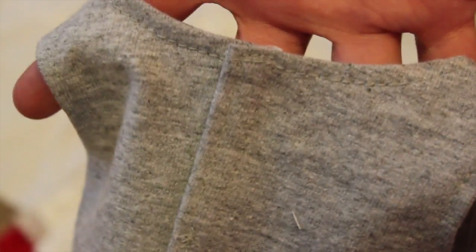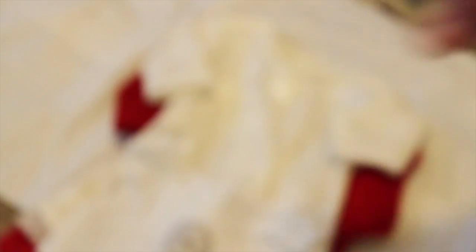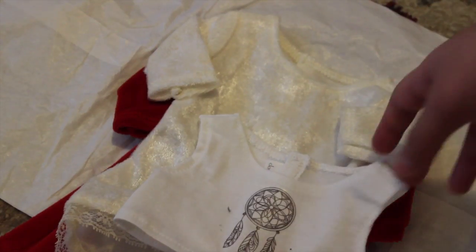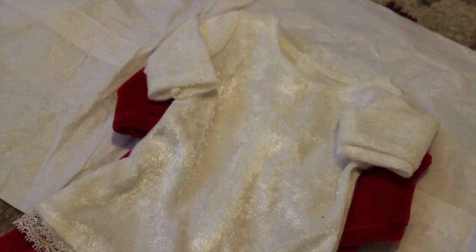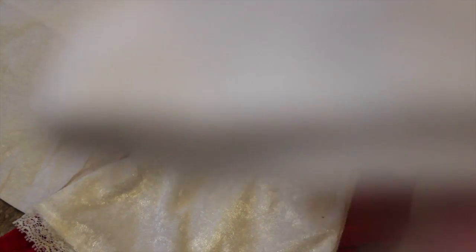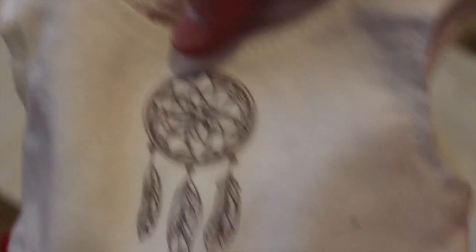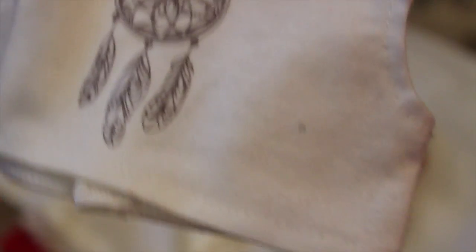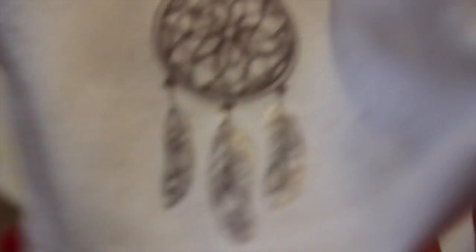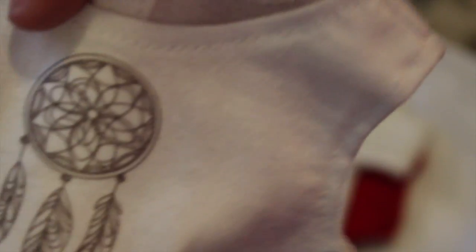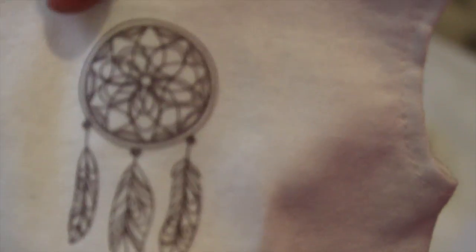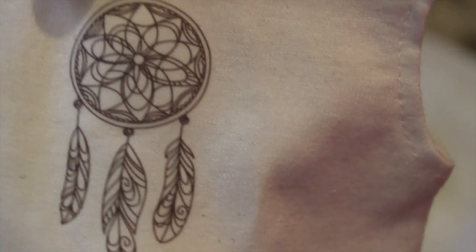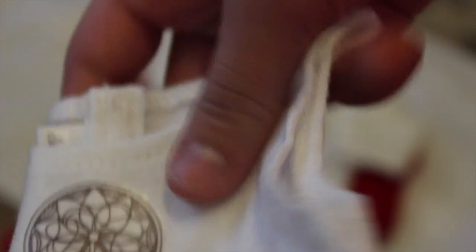The next crop top that I got is this little dream catcher crop top. Look, this is so cute, I can't. So it's a white crop top and then it has a graphic decal in the middle of it, right there. It's really pretty and it is amazing.